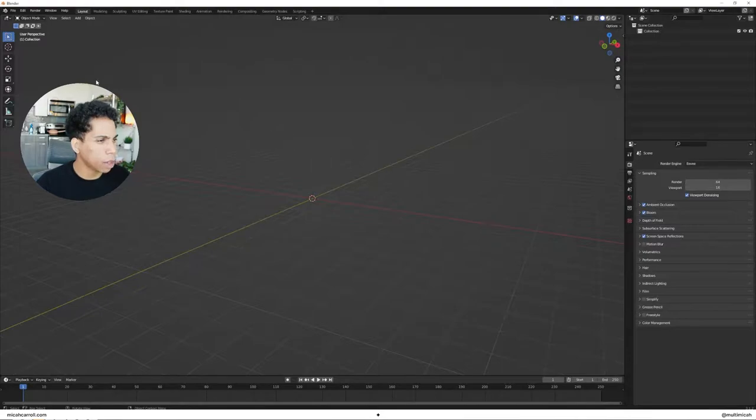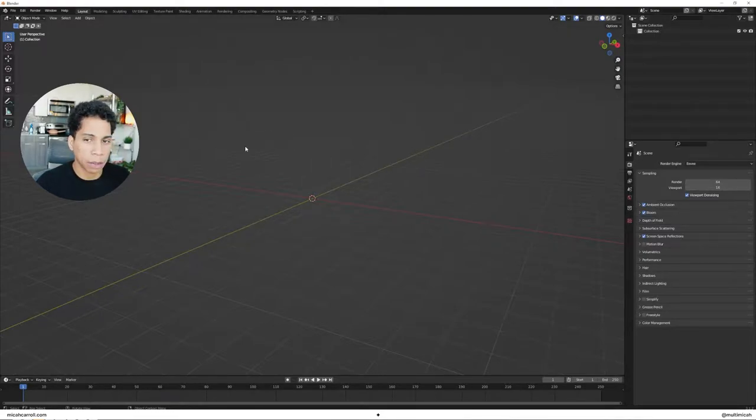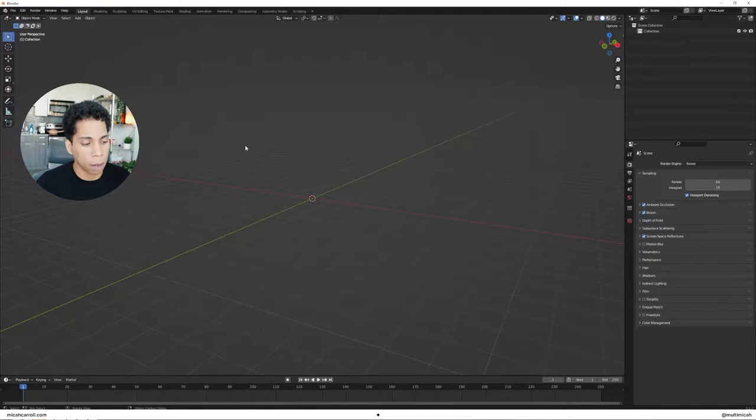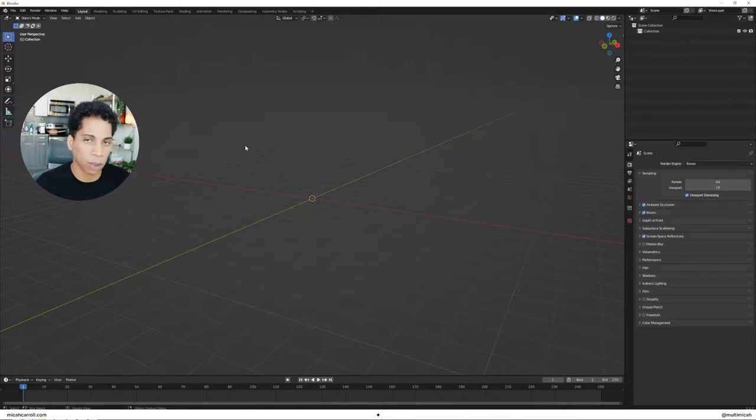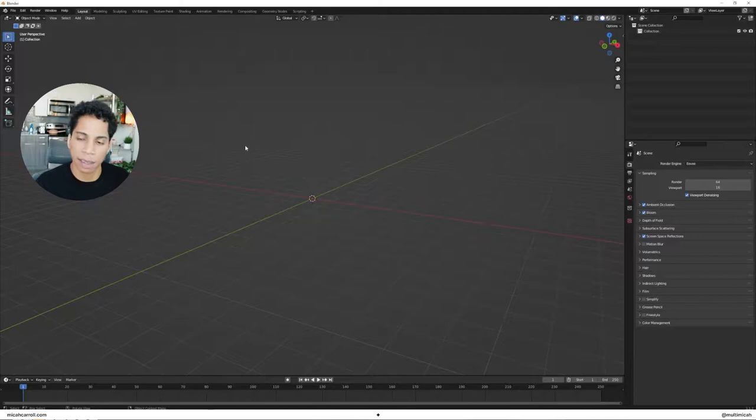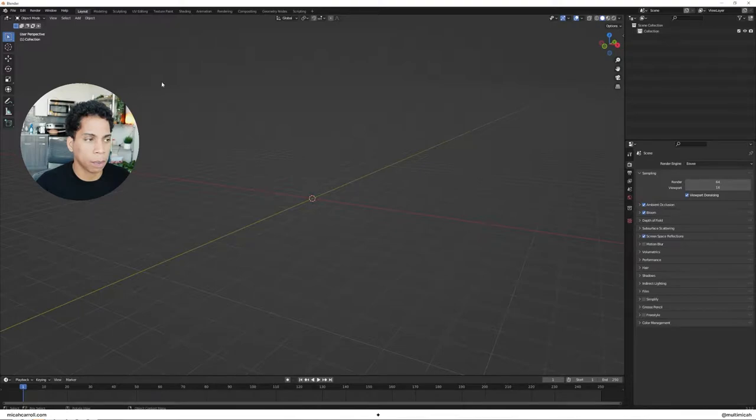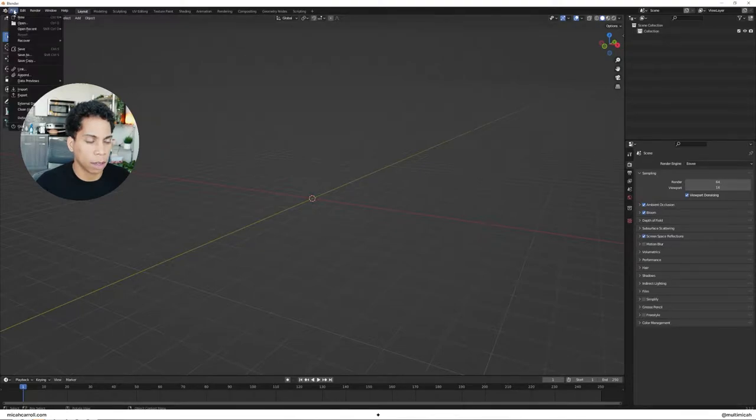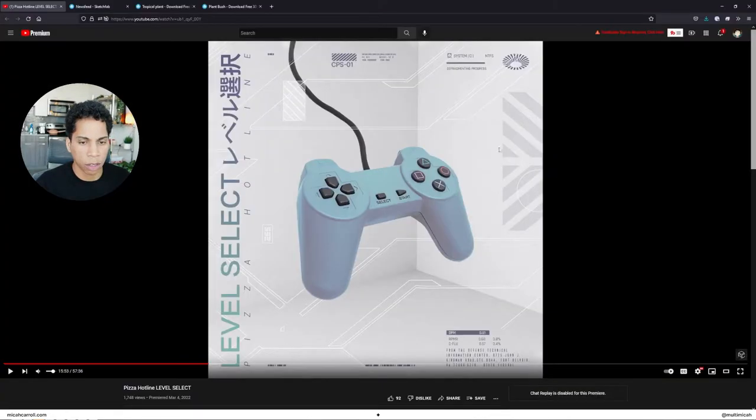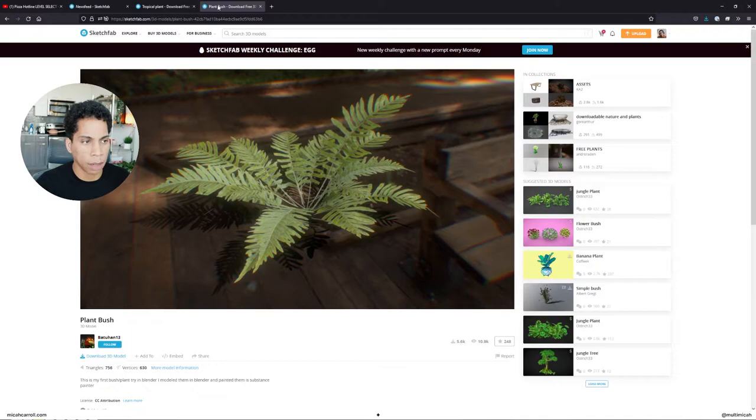So great job there. Now, the next step is we need to import a plant. I'm going to use a plant because plants are cool and we can have this real cool greenhouse effect. I'm going to link it below. It's a model from Sketchfab. I'm going to show you how to quickly download it.